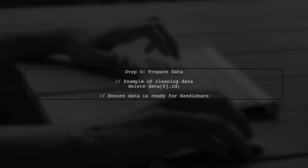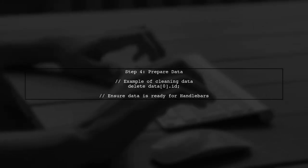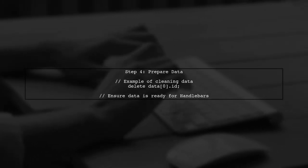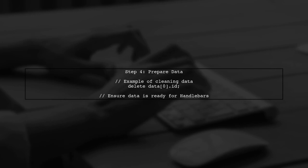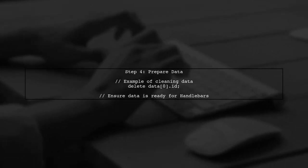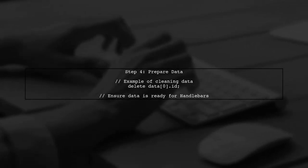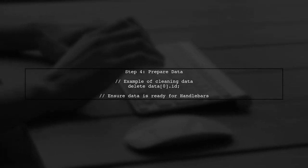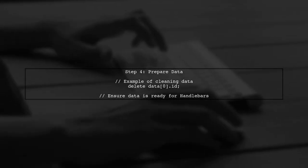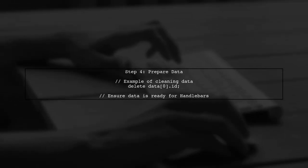Finally, ensure that your data is structured correctly before passing it to the template. You may need to delete unnecessary properties or format the data as needed.